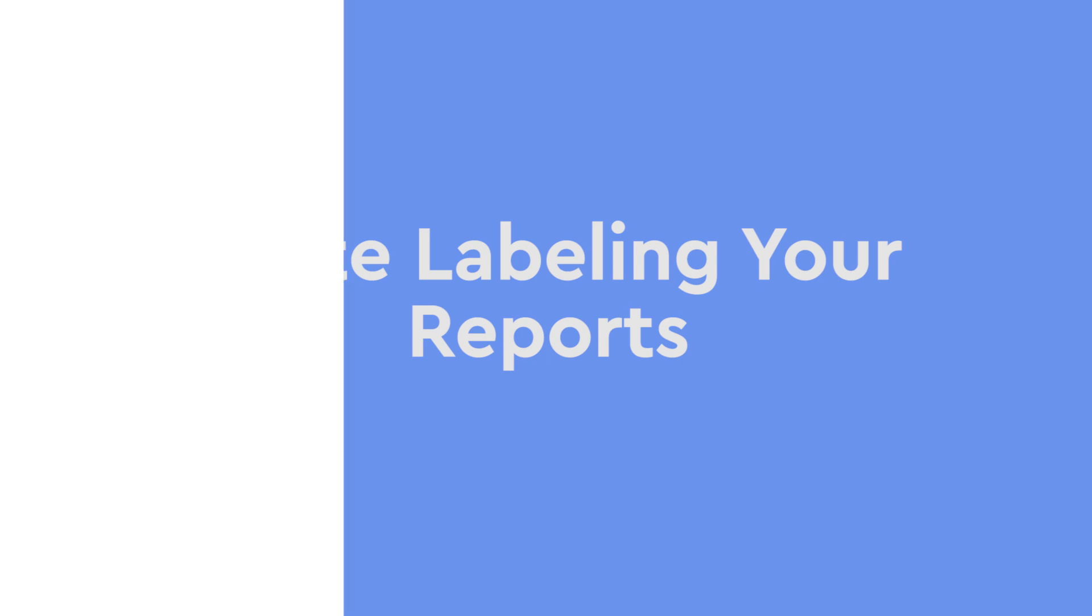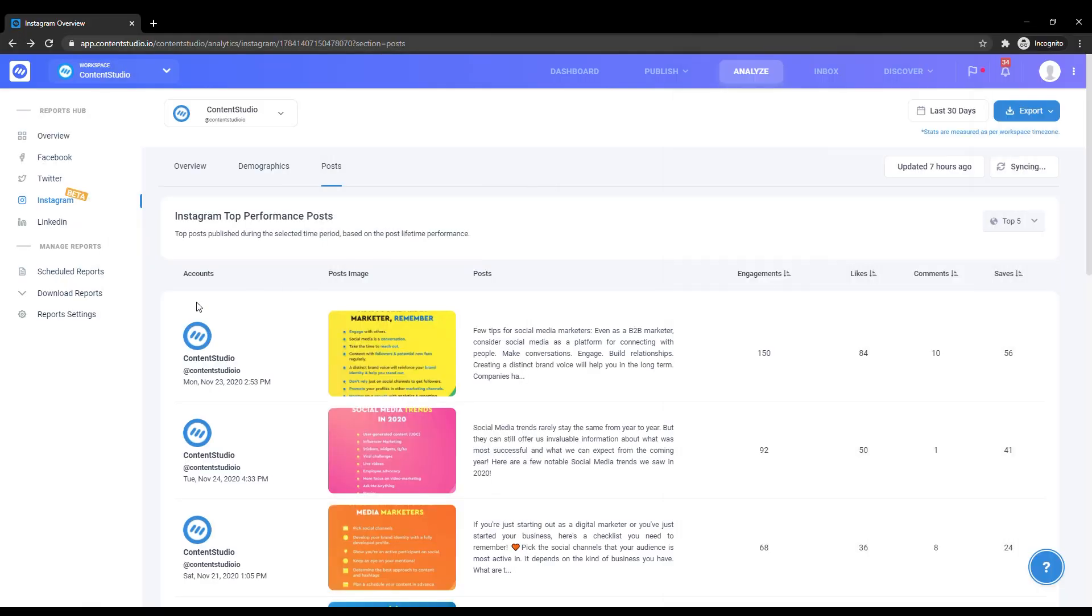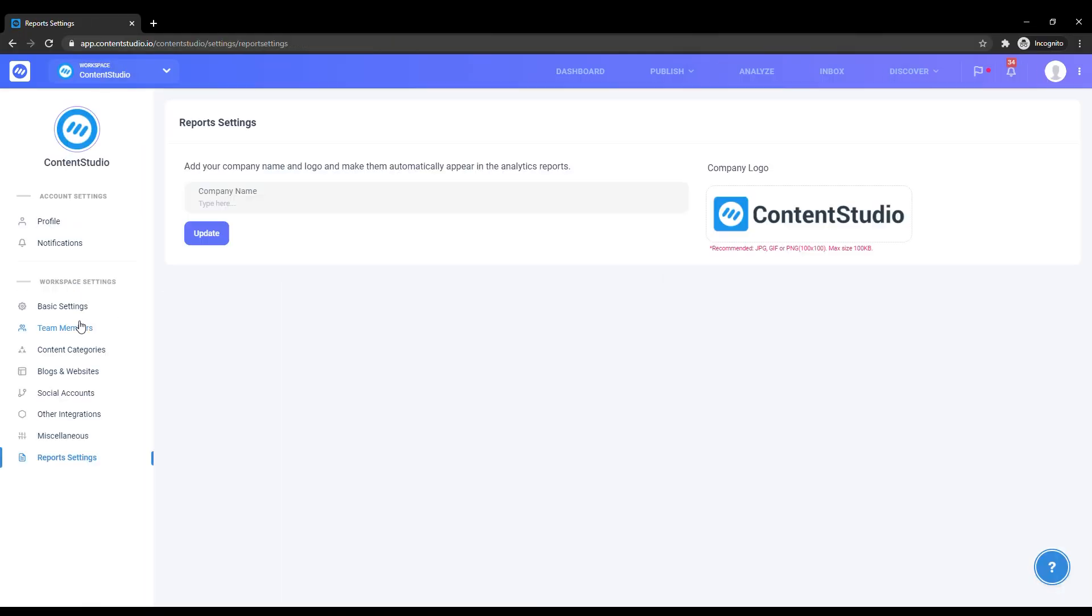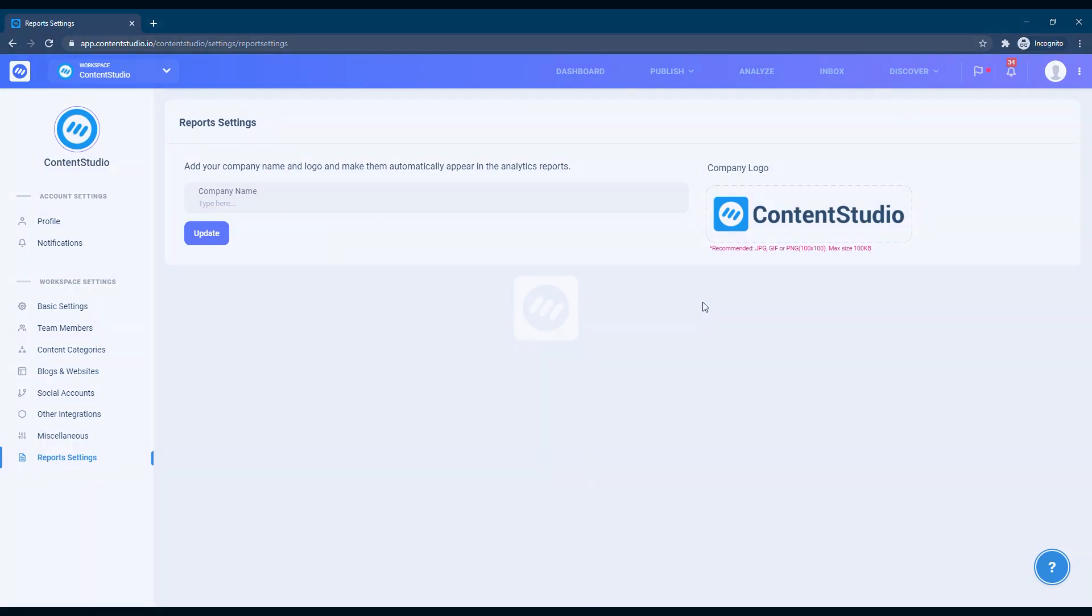To white label your reports, click on the Report Settings in the left column. Here you can add your company name and logo. If you have any questions, reach out to us on our social media channels. The links are given in the description box below. See you soon, take care.